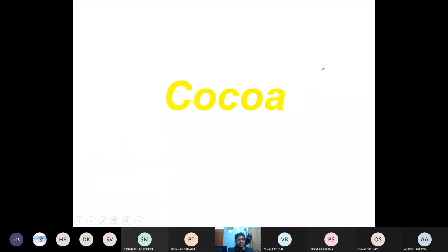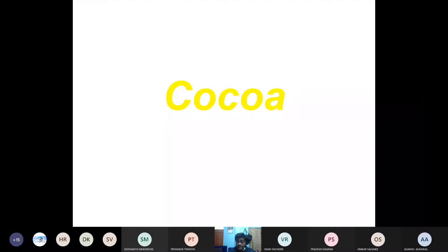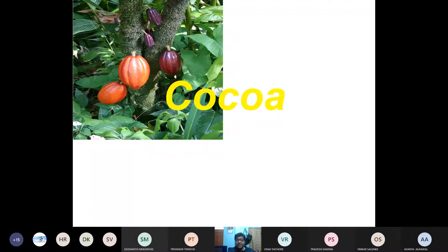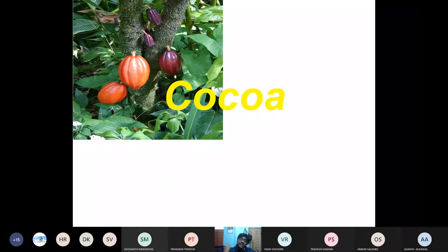Interestingly, chocolate comes from cocoa — this is the first thing we take a look at. Cocoa is nothing but a fruit. On the tree there are fruits, and inside those fruits the seeds are there, and from those seeds the cocoa beans are produced. From the cocoa beans we finally get chocolate.